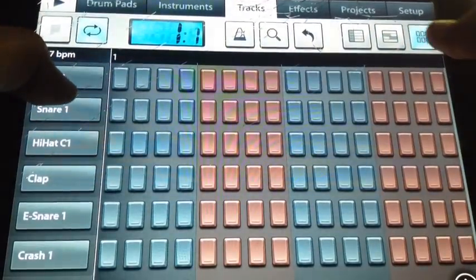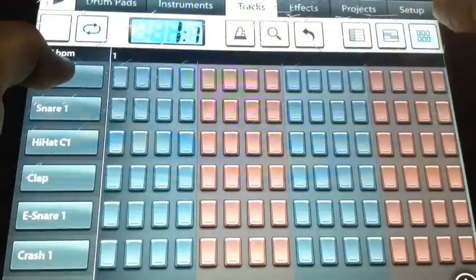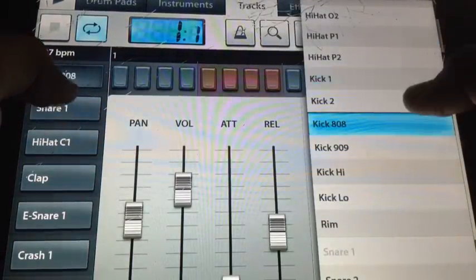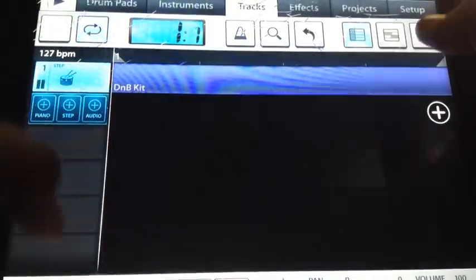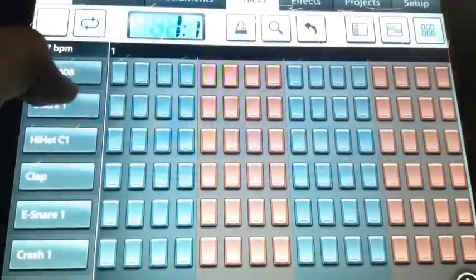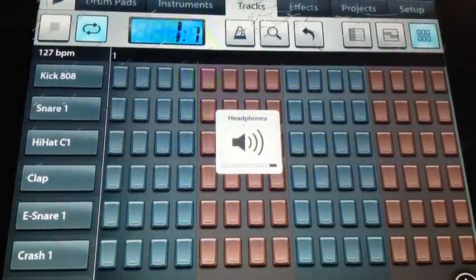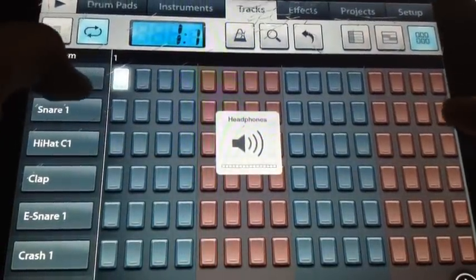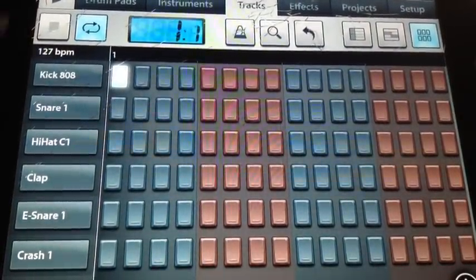You're gonna head over here and go to Kick 808. By the way, I'm gonna turn the effects off because I have a speaker in the back. Let's just start with the 808.